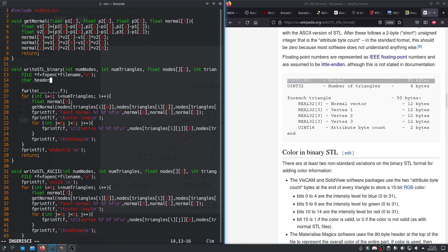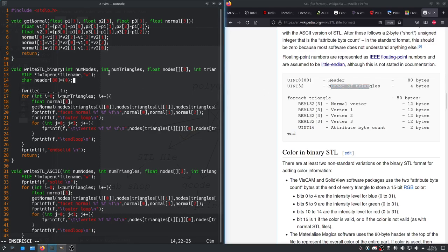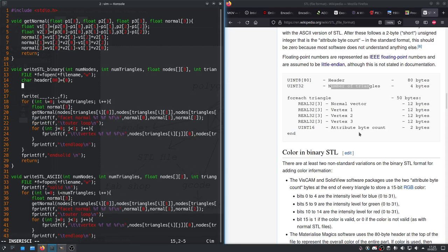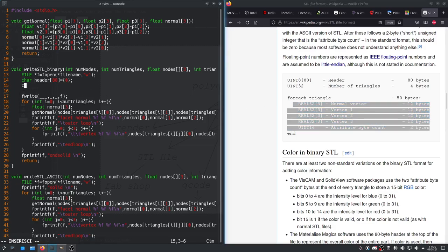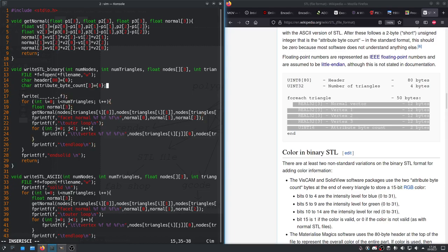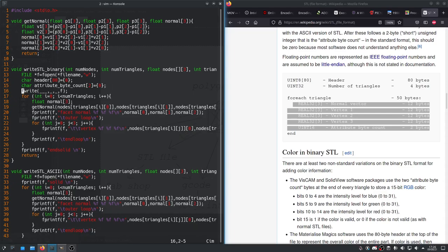So, we'll make a header array. Here an 80 byte header array. It's very simple. We'll say char header size 80 equals zero. All zeros. And then the next thing here is number of triangles. Believe it or not, we actually have a value for that int num triangle. So, we can just use the one from before. But we will need another value. This attribute byte count is not going to change for every triangle. So, we'll just define that up front. We'll say char attribute byte count size 2 equals zero.